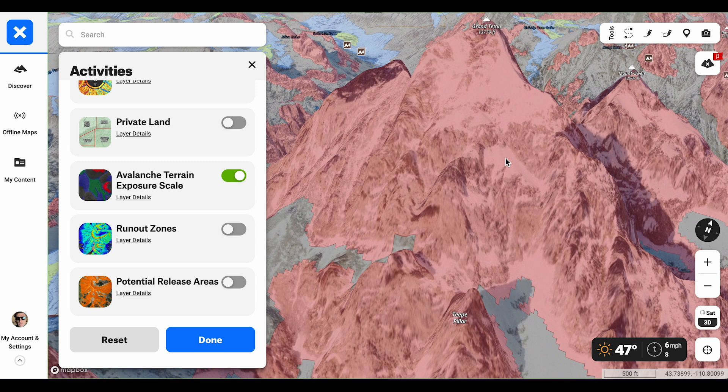The final category in the ATES scale is extreme terrain, represented in red — here on top of the Grand Teton. Extreme terrain has exposure to very steep faces with cliffs, spines, couloirs, and crevasses, or sustained overhead hazard. No options exist to reduce exposure. Even small avalanches can be fatal.